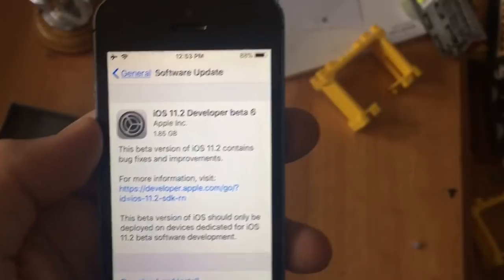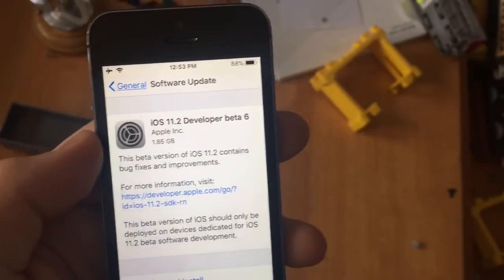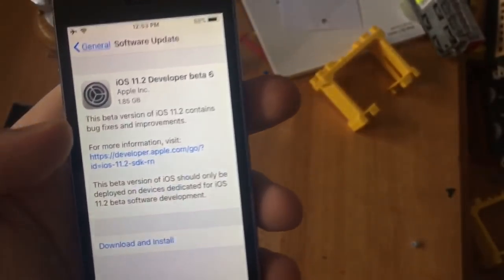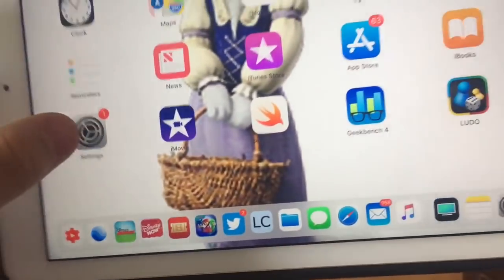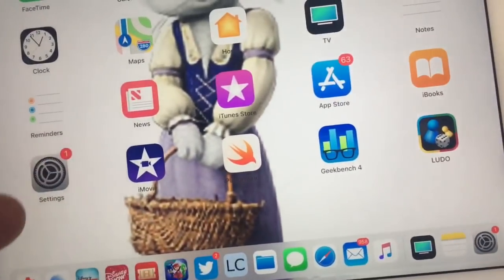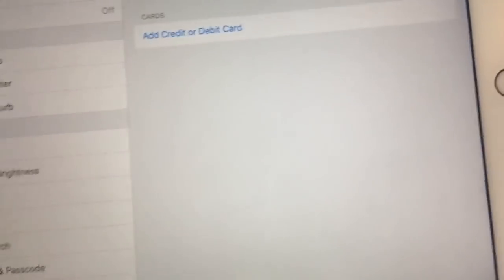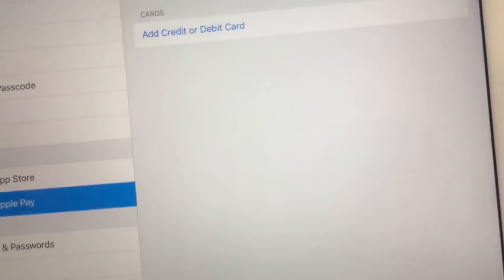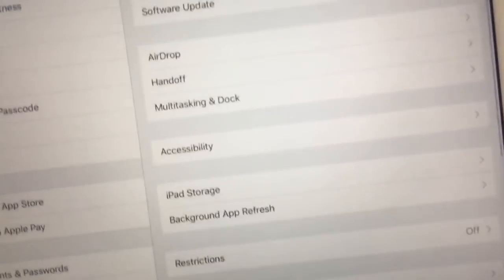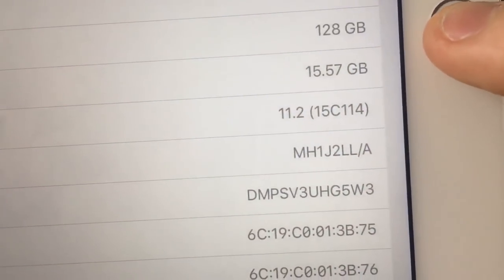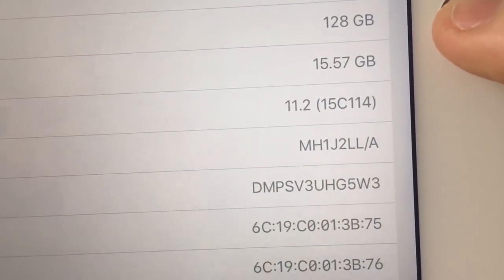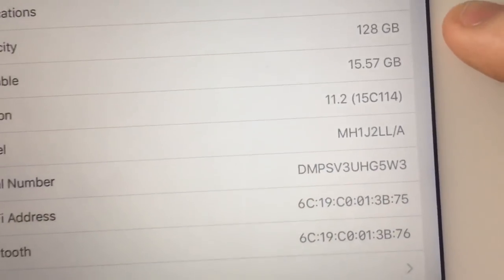What's up guys, it's Alastapro. Today, iOS 11.2 developer beta 6 has been released to developers. The download is 185 megabytes. The build number, which I have in my settings right here, is 15C114.